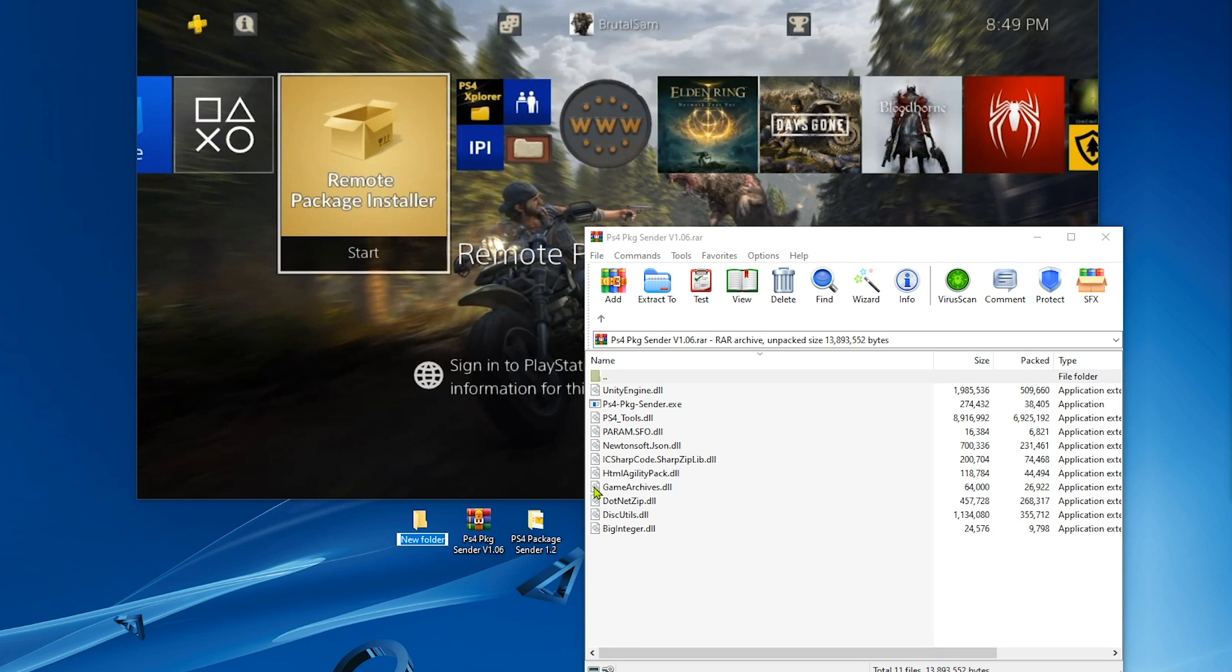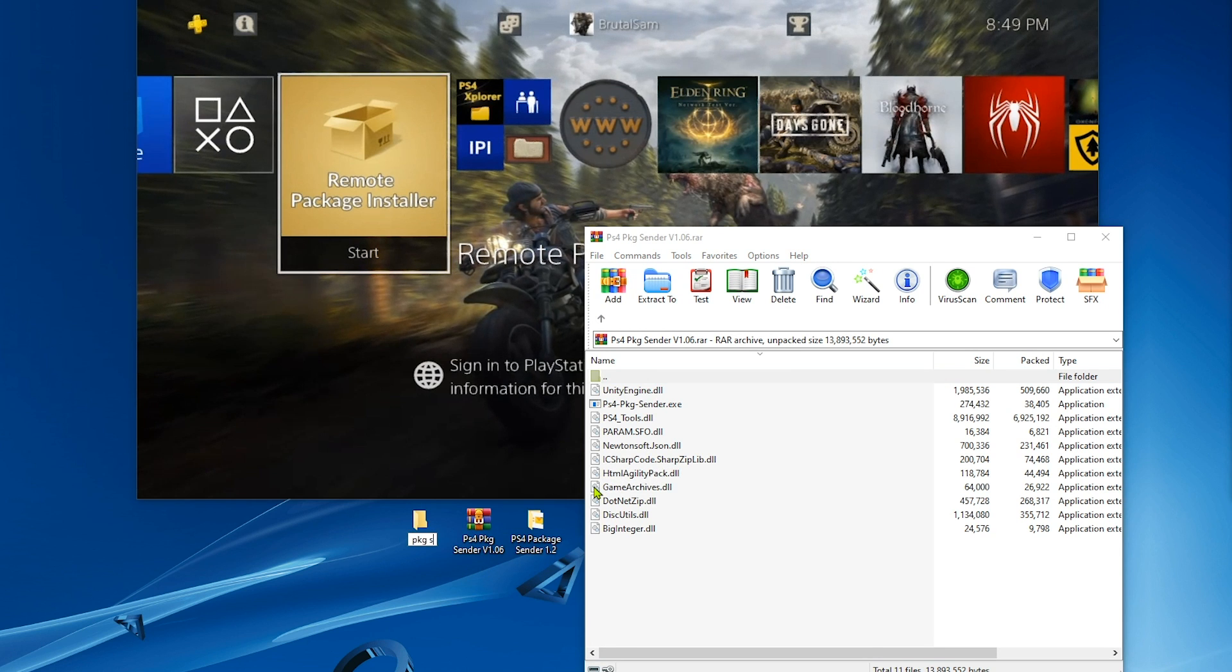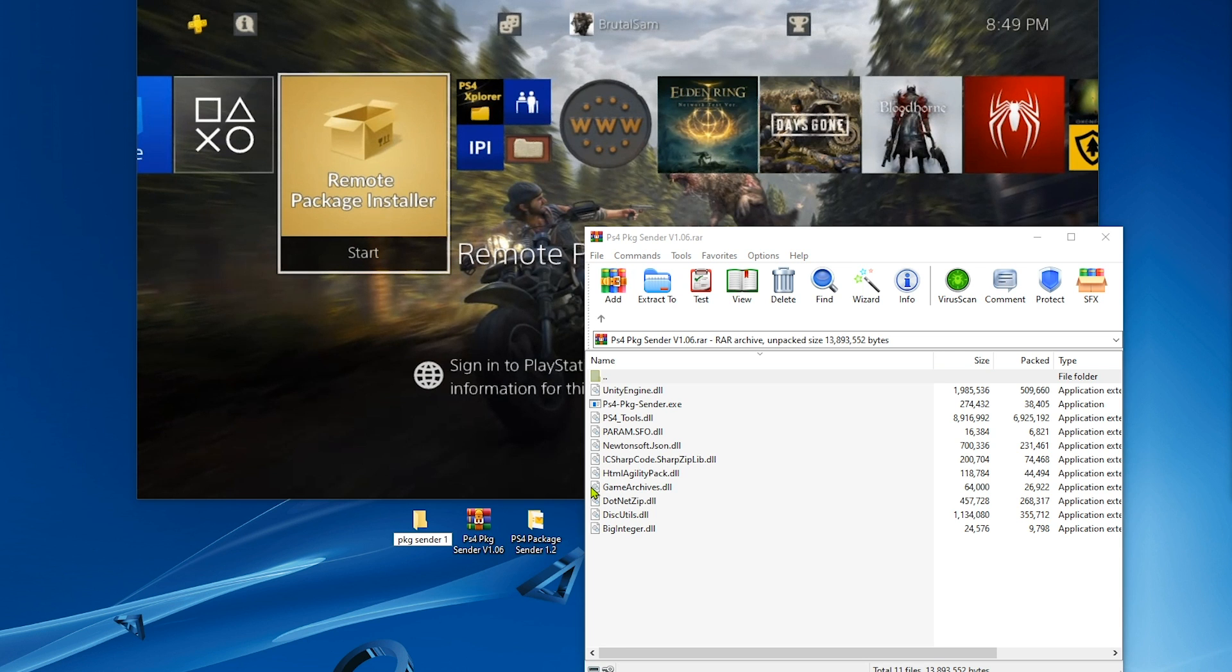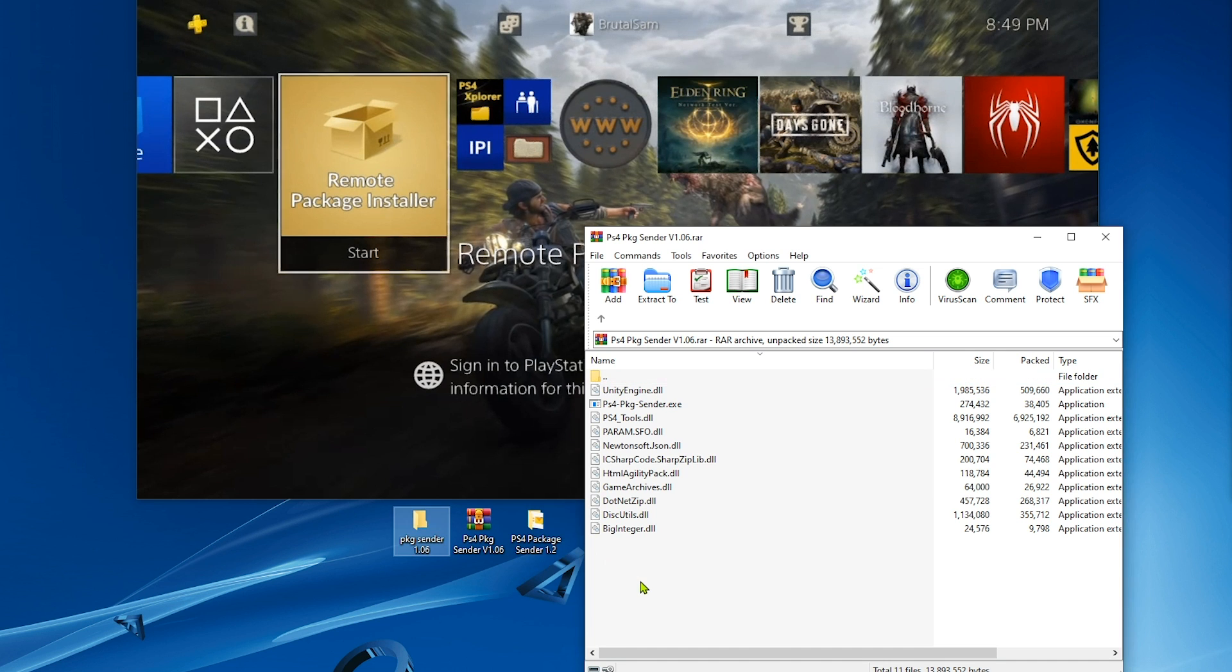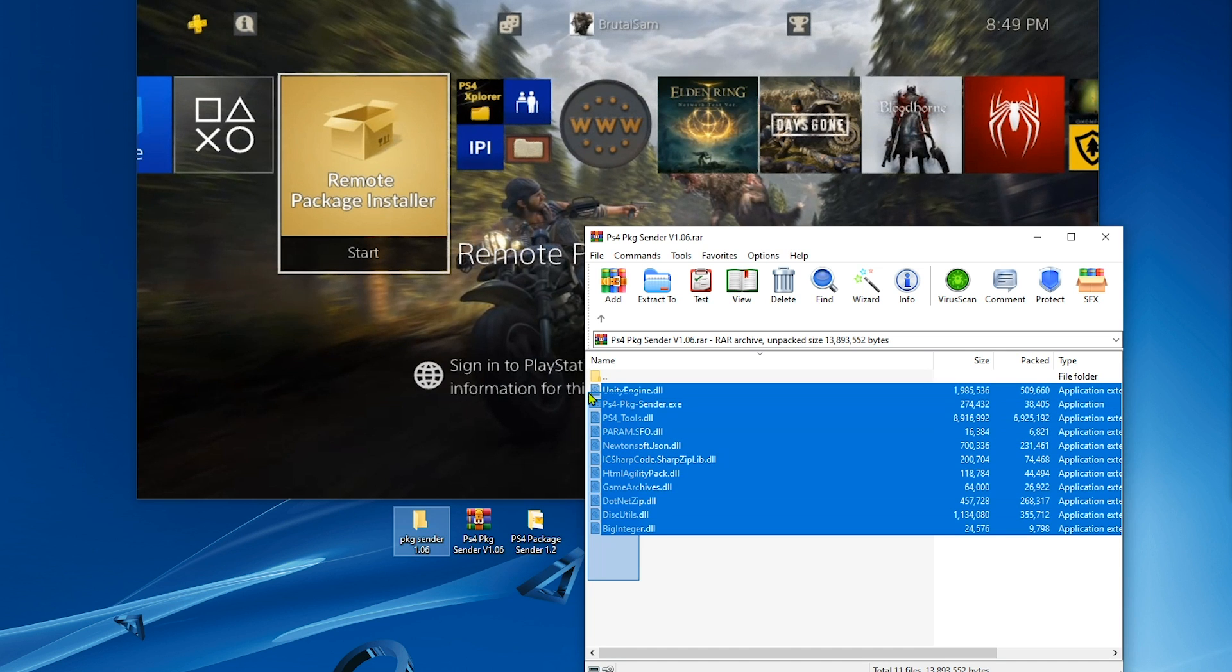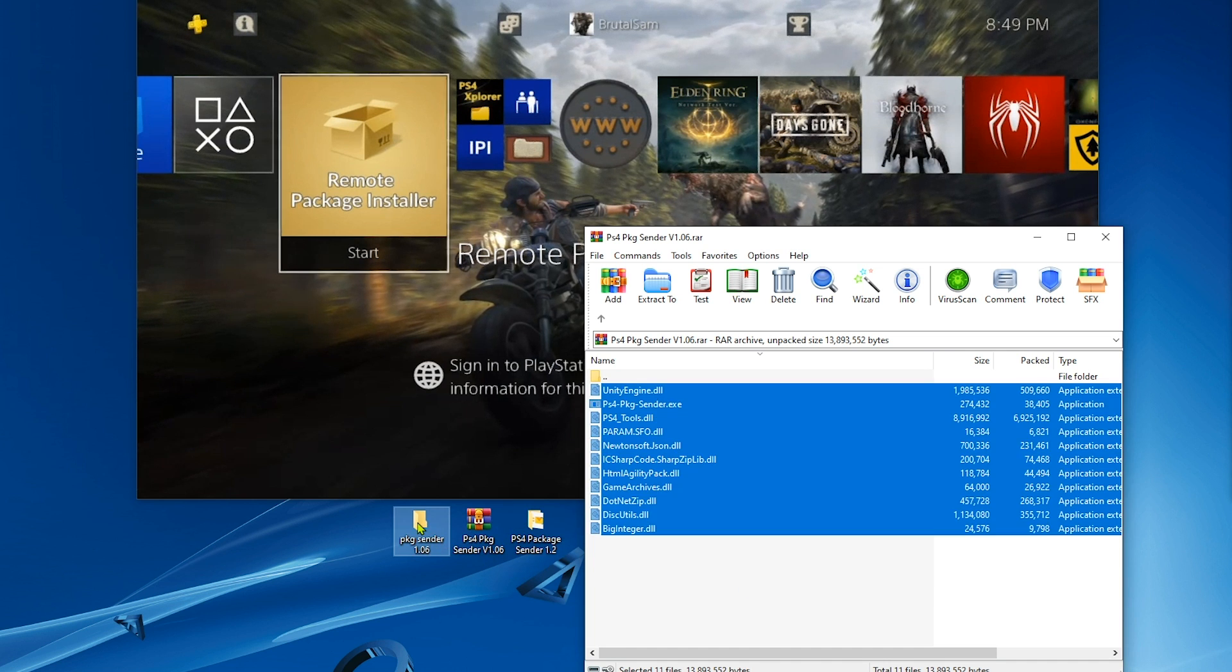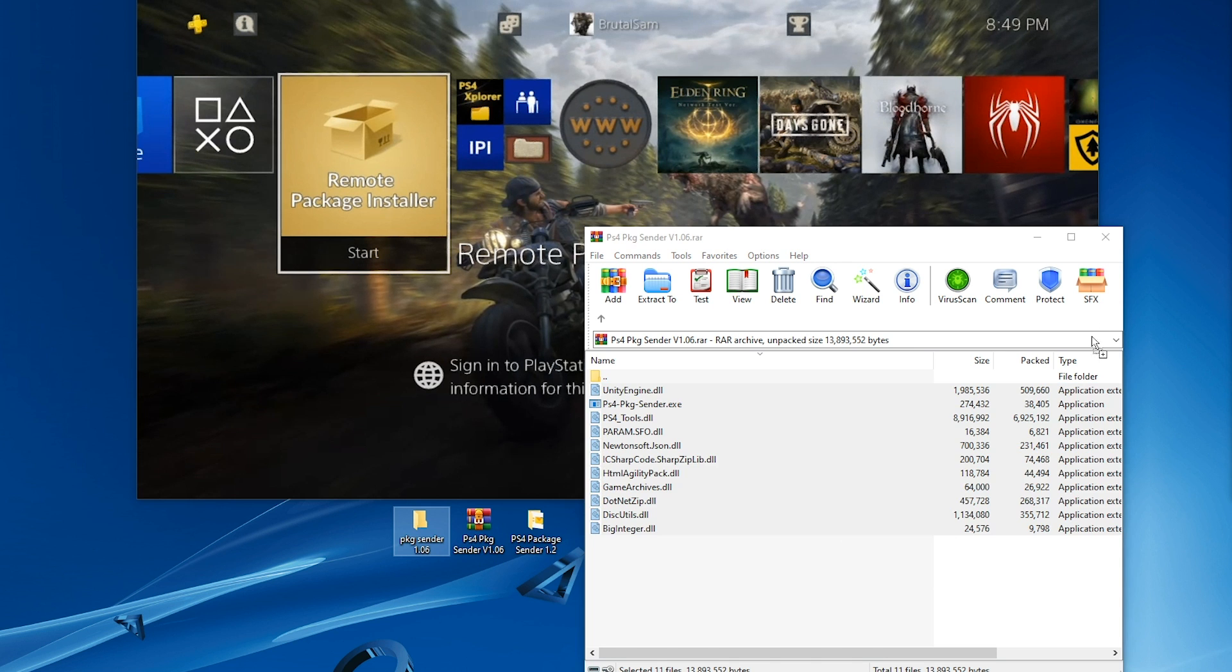I'll create a folder here. You can create a folder wherever you want on your PC. This is just for demonstration.